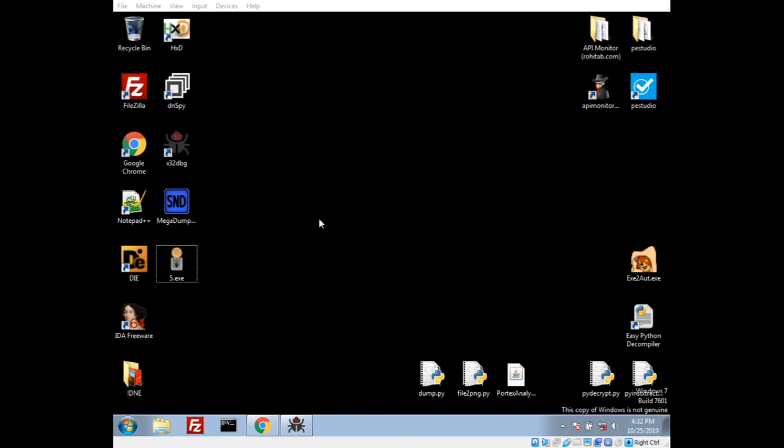Hello everyone, my name is Michael and we're going to take a look at some ransomware. This video is actually going to be the first part of a series, a mini-series for the ransomware Stop or Stop DJVU. Actually a few other variants of it. So let's go ahead and get started because there's quite a bit to talk about this one.